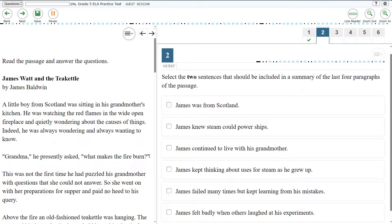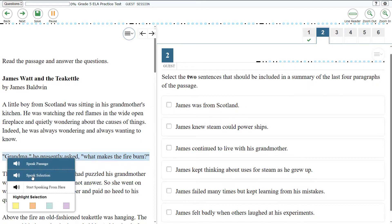To listen to a portion of text, such as a sentence, word, or phrase, highlight the text, then open the passage context menu and select Speak Selection.